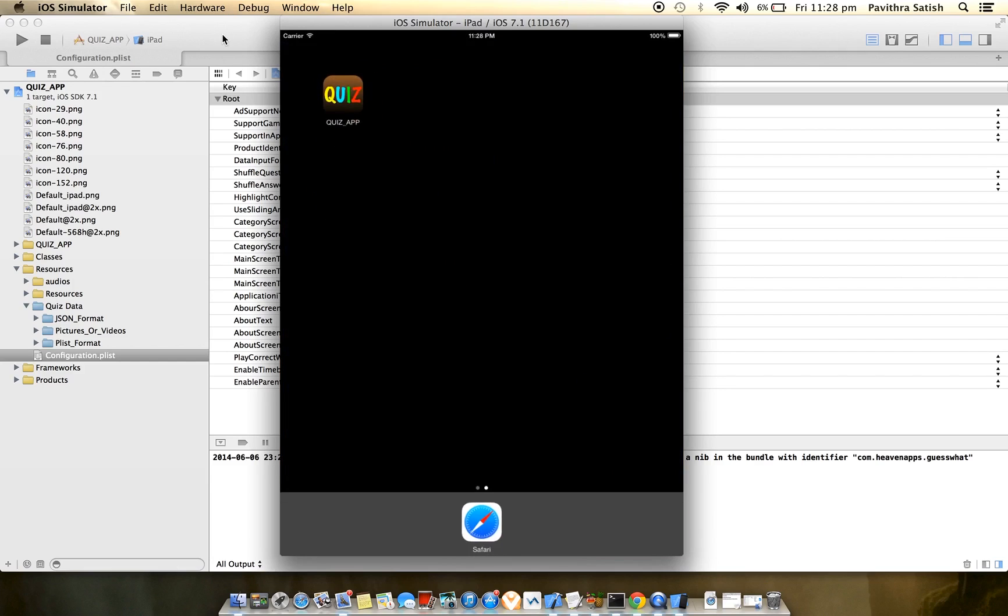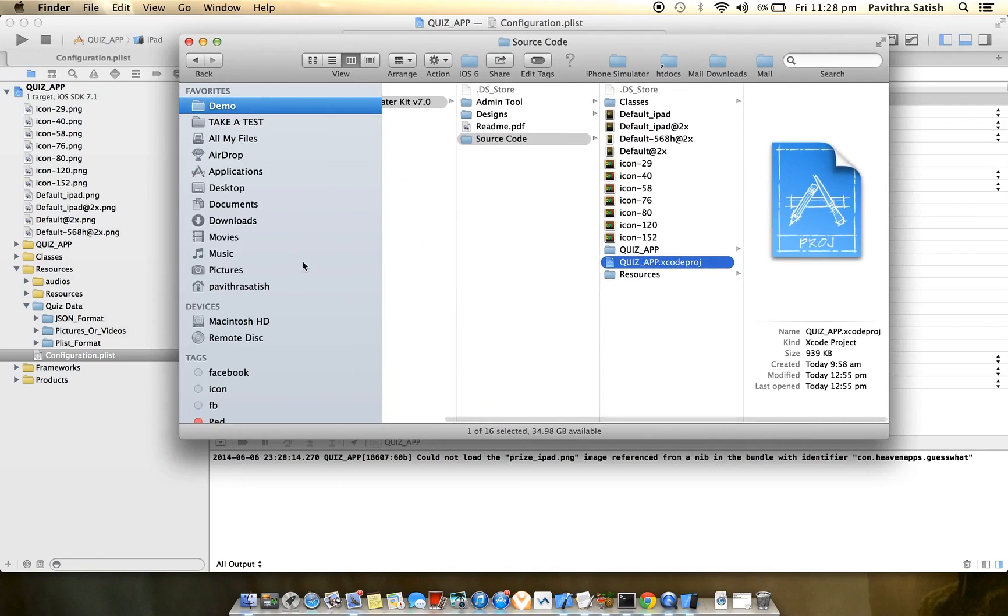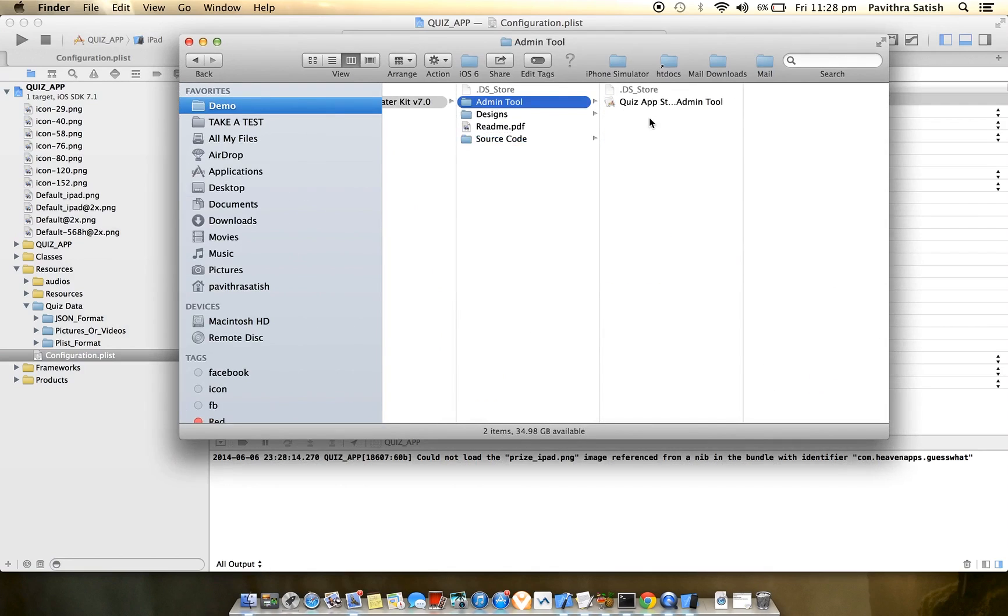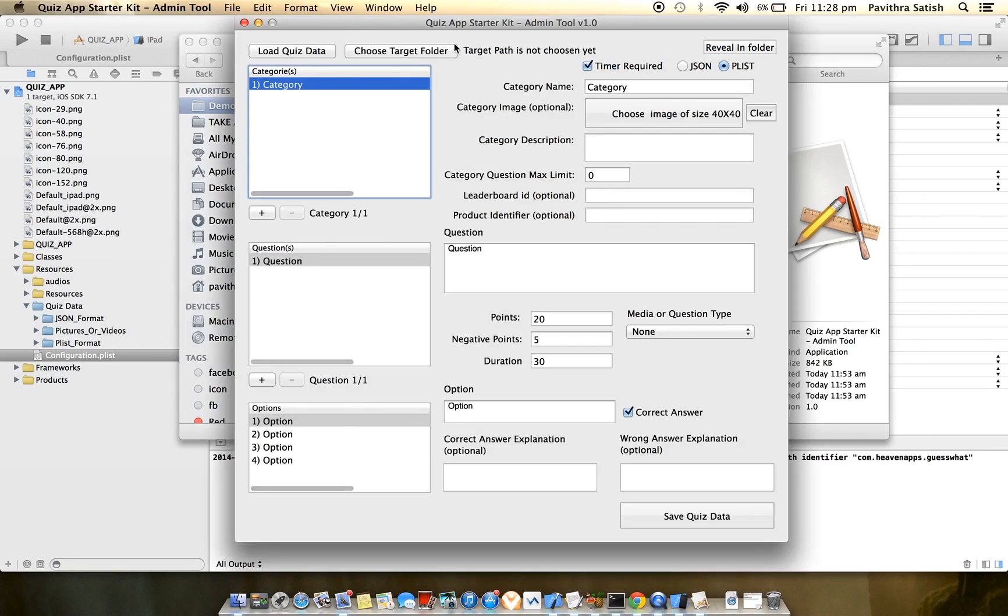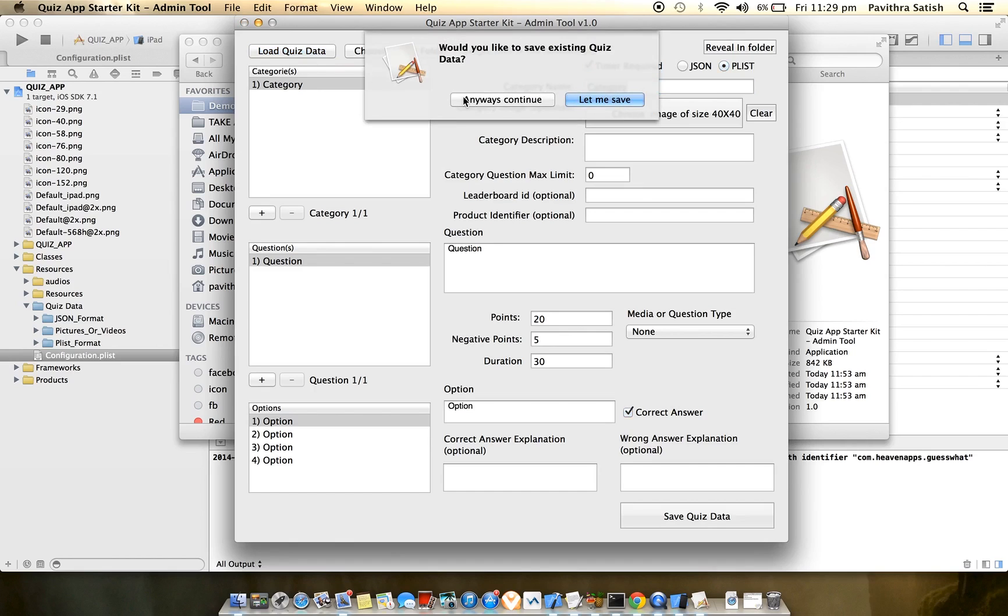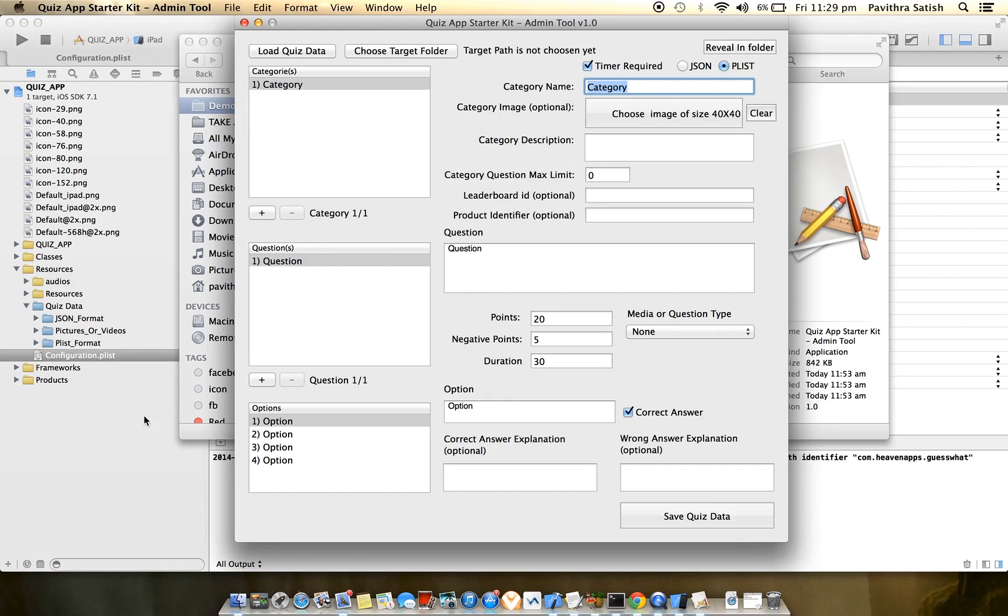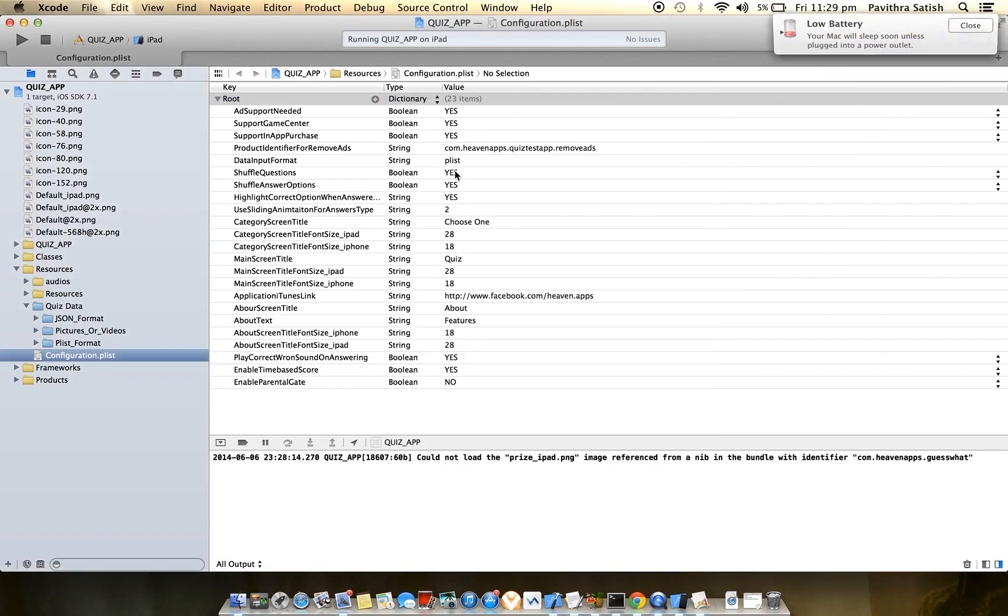Now I will show you how to add quiz data to the application. First, launch the admin tool given in the admin tool folder. When you launch, you'll see one question by default. I have already configured two categories. Just be sure which format you want to use - JSON or plist. I have configured as plist, so I'm selecting plist.